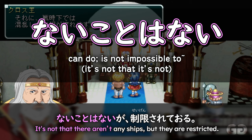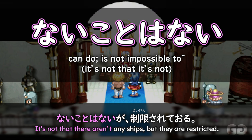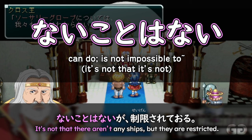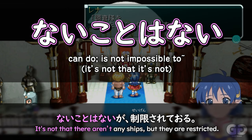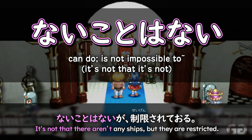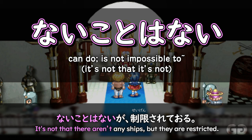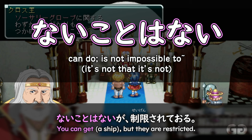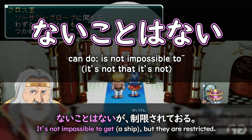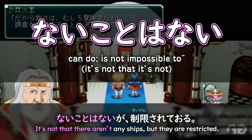Nai koto wa nai is often translated as: you can do something, or it is not impossible to do something. It's actually much easier to look at this literally — nai means to not be, koto is the thing of that, nai koto is the thing of not being that way, wa as for that thing, nai means it's not that case — so it's not that it's not. It's not that there aren't any ships, but they're restricted. Nai koto wa nai ga — it's not that there isn't any. You can get a ship, but they're restricted. This literal translation is much easier to work with.